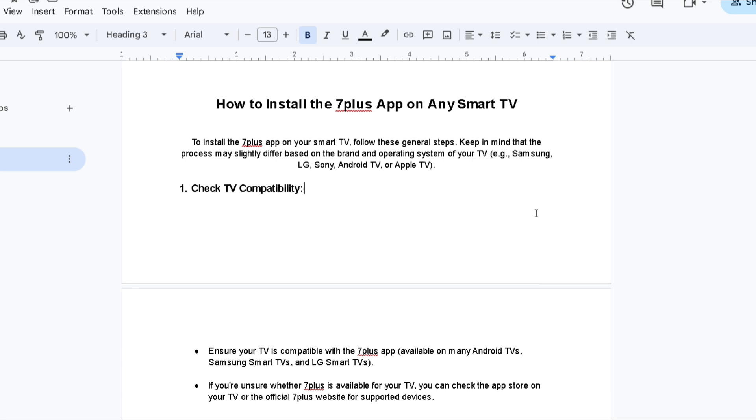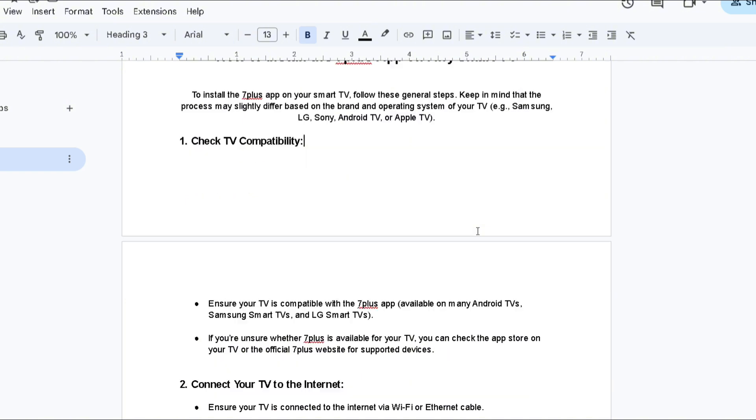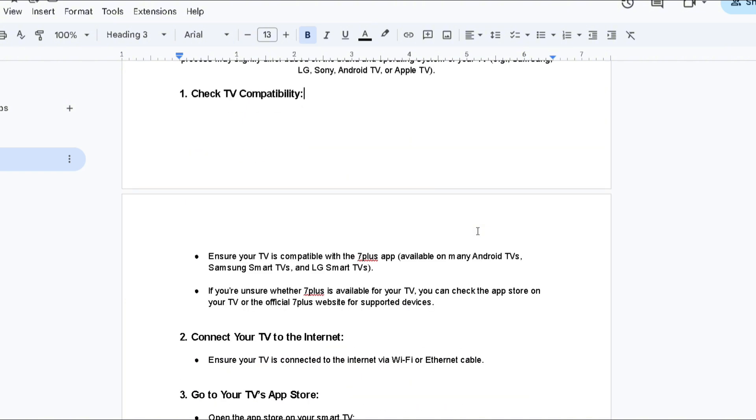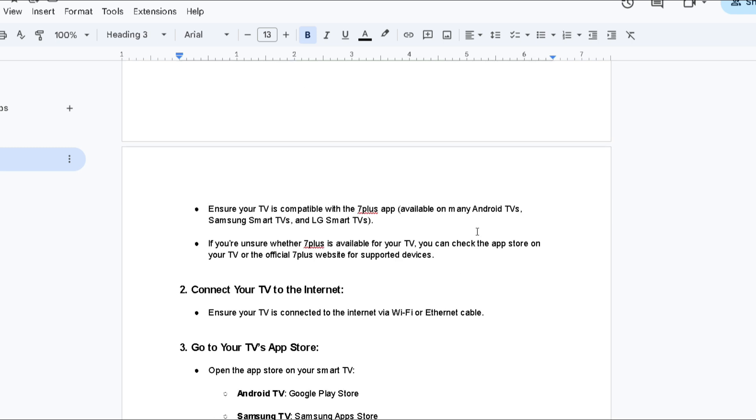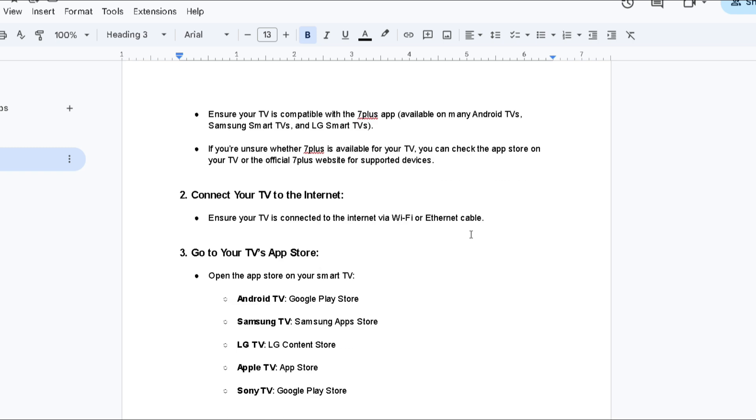The first thing you're going to do is check TV compatibility. Ensure your TV is compatible with the 7 Plus app. If you're unsure whether 7 Plus is available for your TV, you can check the App Store on your TV or the official 7 Plus website for supported devices.